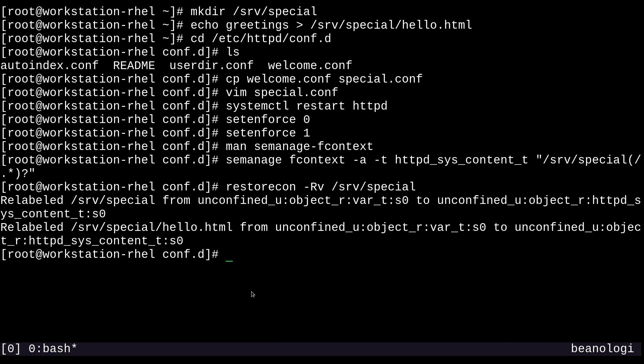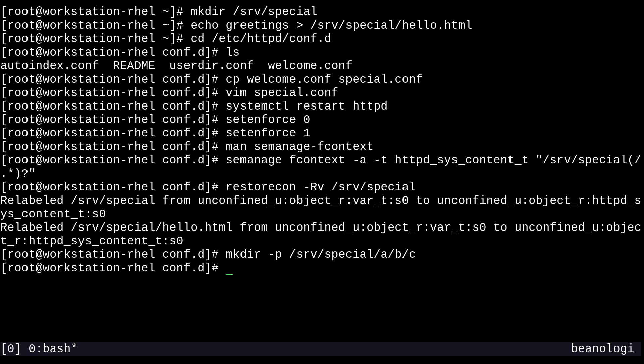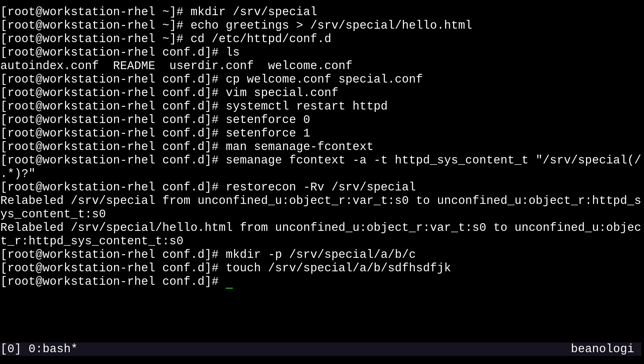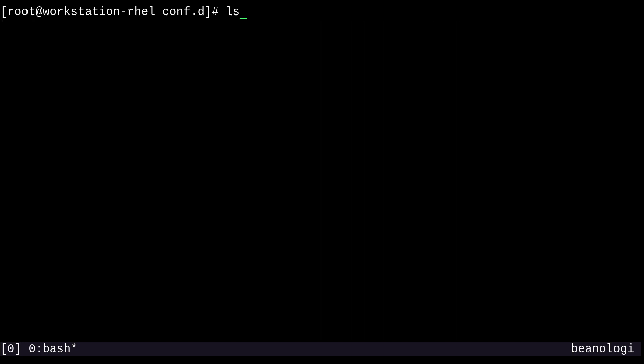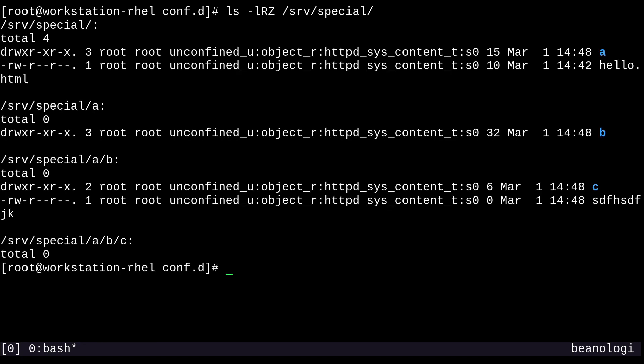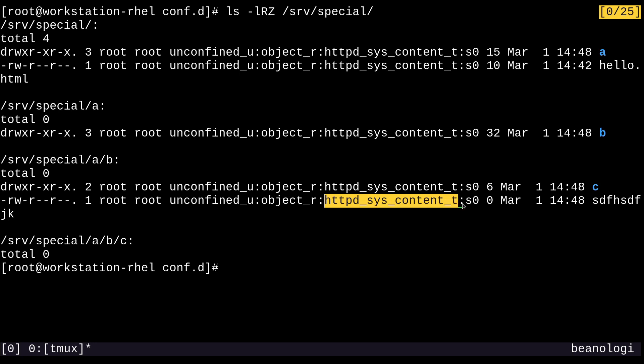Just to show you, new files and directories that I put here will also take up that type context we set. I could do something like mkdir -p /srv/special/a/b/c, and also touch /srv/special/a/b/nonsense. Now if I run ls -lRZ, the capital R is for recursive and Z is for SELinux info, and point it to /srv/special. We'll see that all our files have taken up the correct type context, including the new ones.